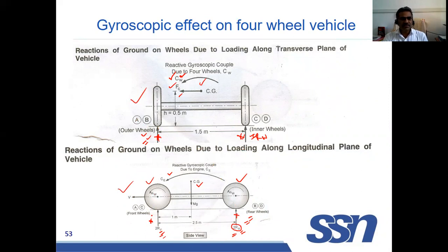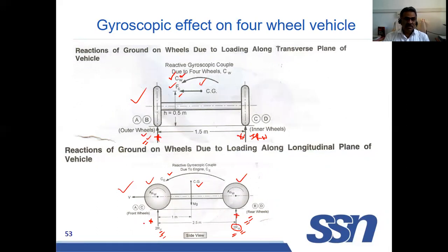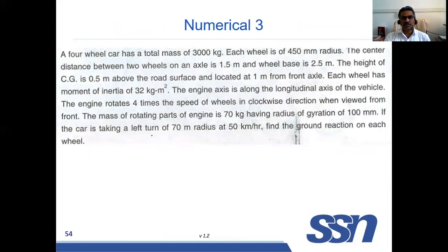The objective is to calculate the net force acting on each wheel. If the velocity is very high, the reaction at one wheel may act in the upward direction, which will cause the vehicle to topple. All reactions must be in the downward direction for the vehicle to be stable. If any reaction is in the upward direction, the vehicle will topple. Now let us solve a numerical problem.